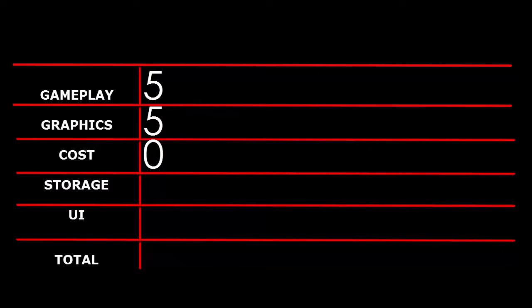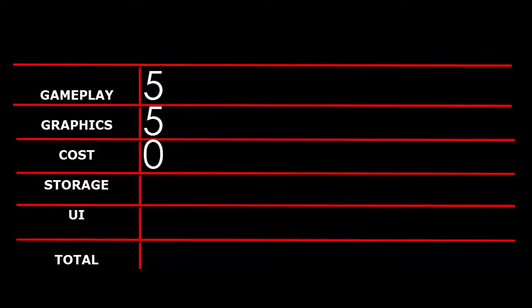Cost, I have to put 0, which really, really annoys me, because it's a really good game. And I wanted to put, no, to put 5 for the cost, but I can't, because it has microtransactions. And that's the rules. Storage, it really is small. It really is small. So I'm gonna give it a 4.